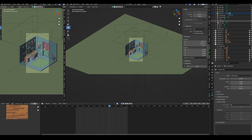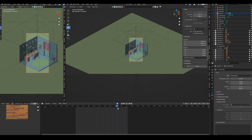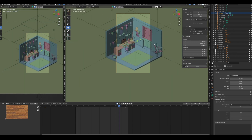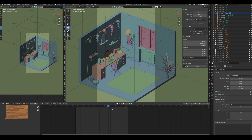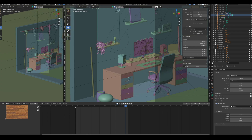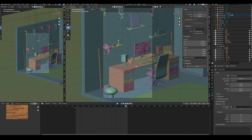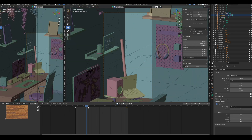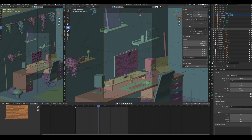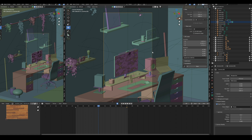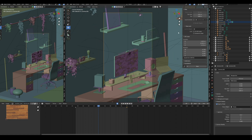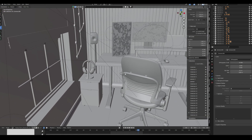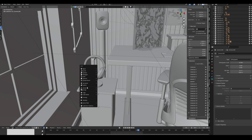I follow this technique in most of my projects when I want to create a fast render and make the camera move smoothly with the object. Sometimes the render takes some time if you want high quality and 4K. But this technique will make the camera animation and render creation smooth and fast.